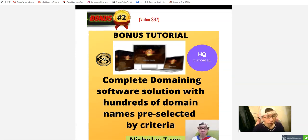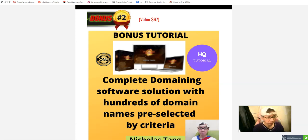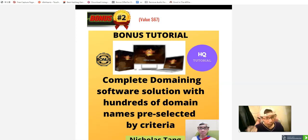I'll also give you software showing how you can buy hundreds of domains. You can use it to buy premium domains with this software.